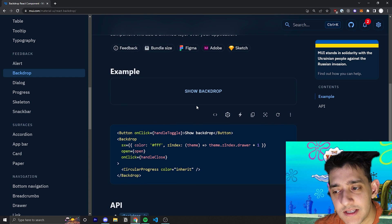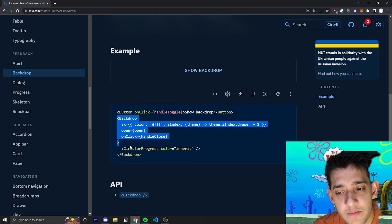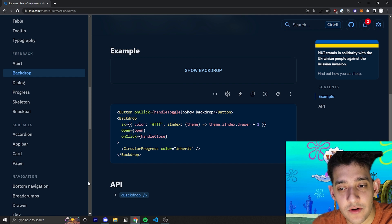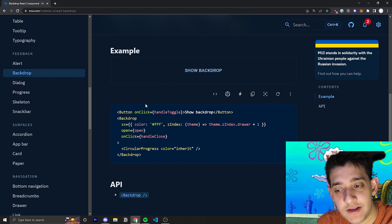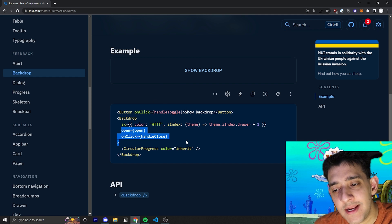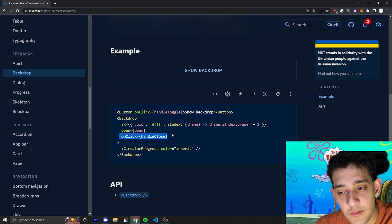Essentially, the way it works is we have a Backdrop component and you can sort of nest this anywhere you want because it sort of goes over the entire page. And the two main things you have to focus on are the OpenProp and the OnClickProp.